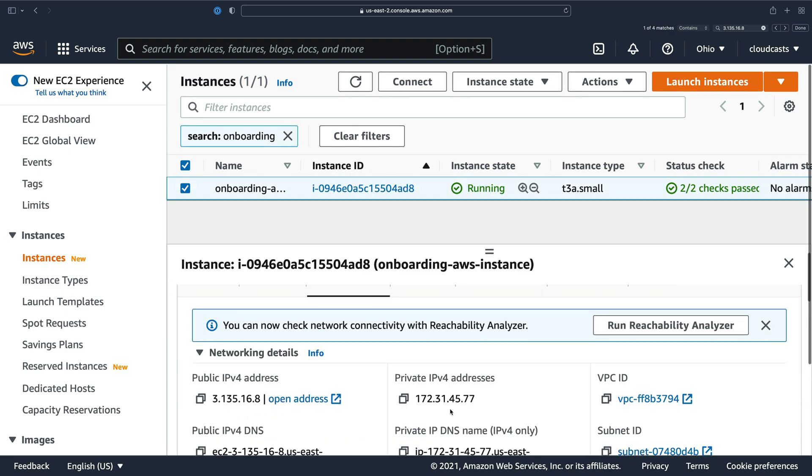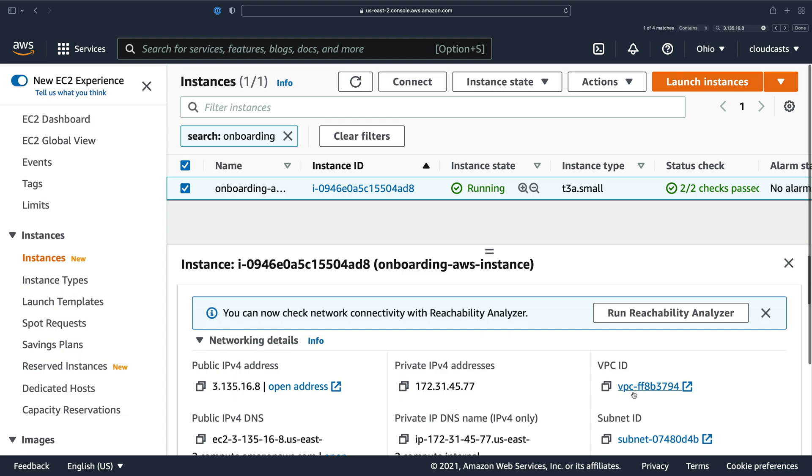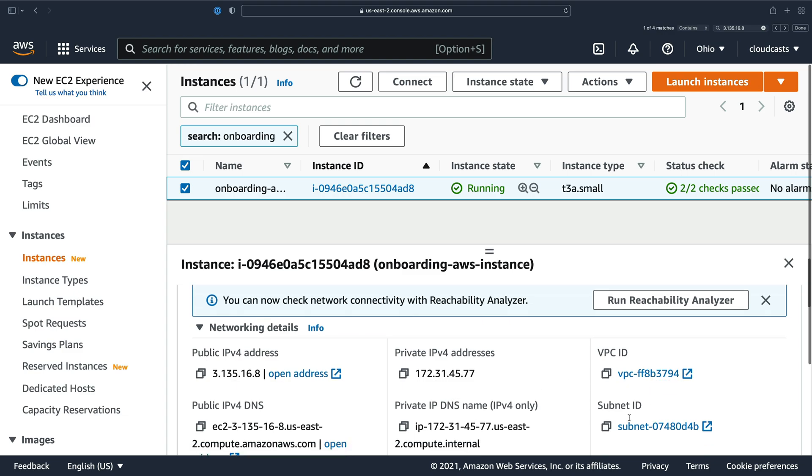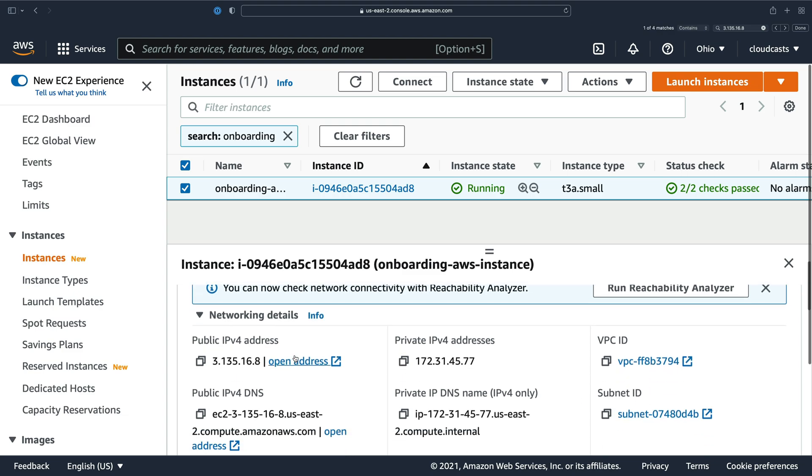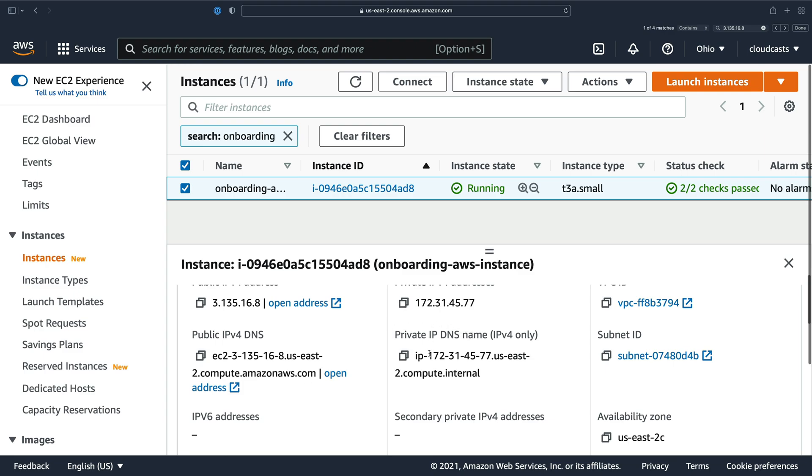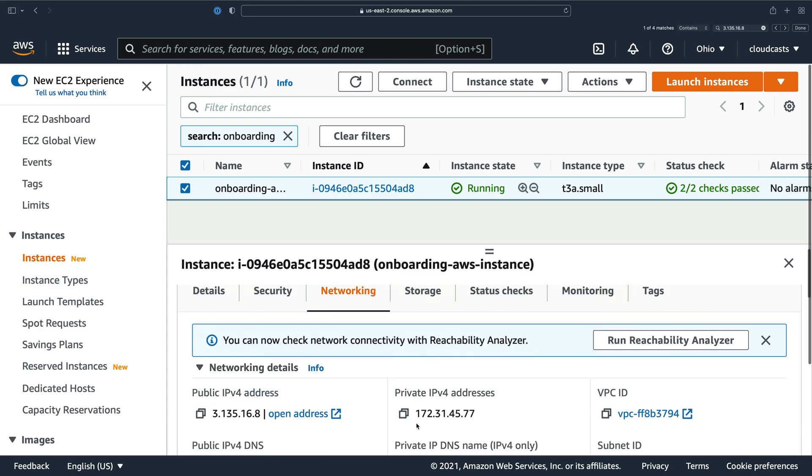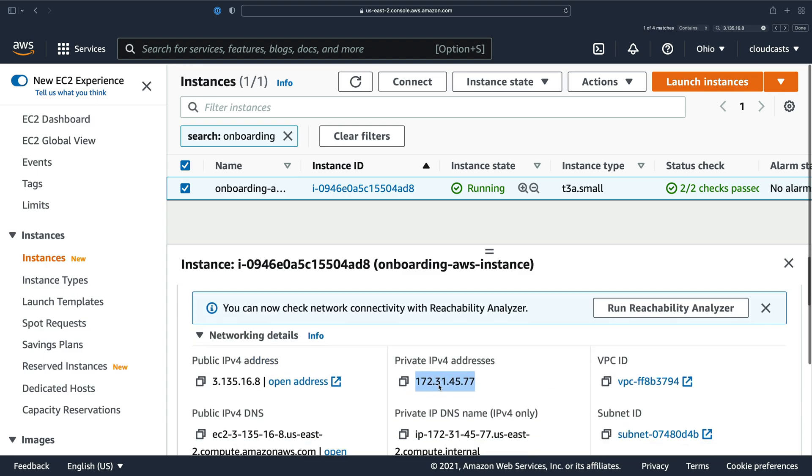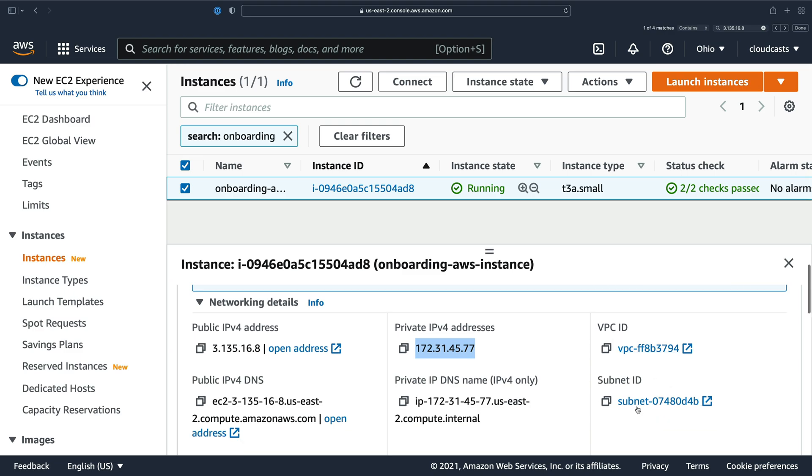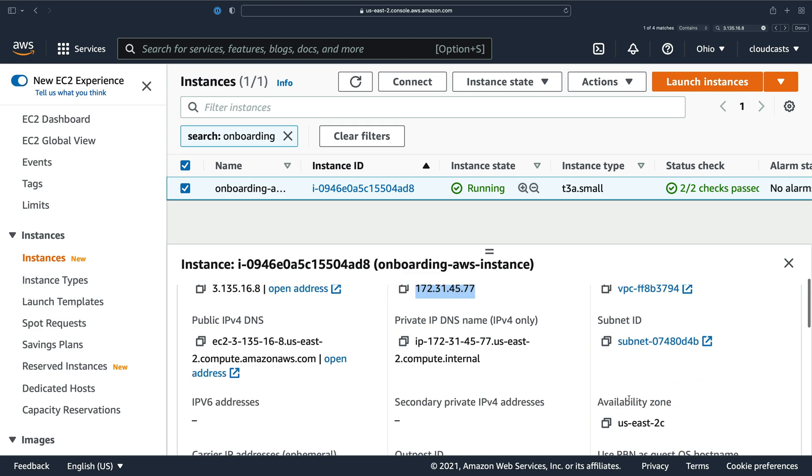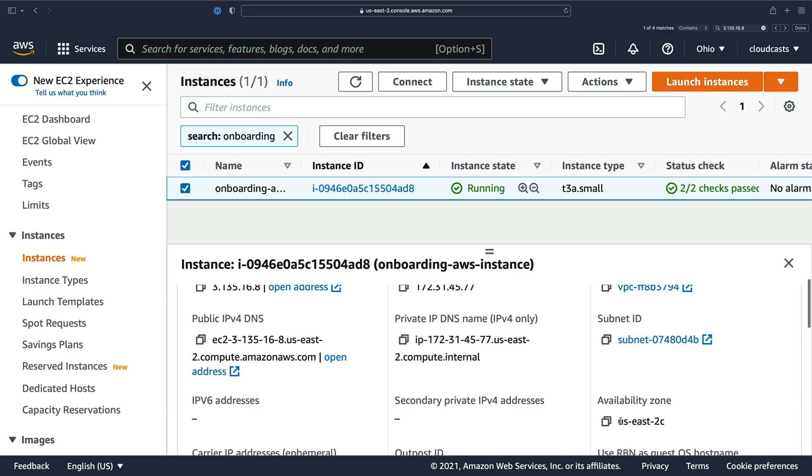Networking is just more of the networking stuff. The VPC the server is in, the subnet the server was launched into, the public IP address and private one once again. So this server has this private IP address, which is an IP address in the range that was created in this subnet, which itself is a subset of IP addresses that are available in the VPC here. This subnet puts the server into the US East 2C availability zone, which is one of the three physical locations of the Ohio region.